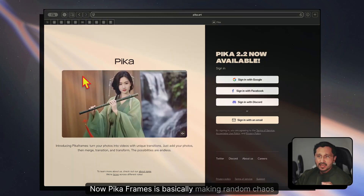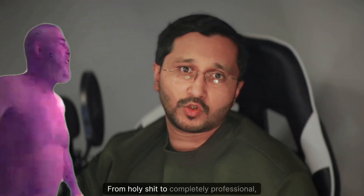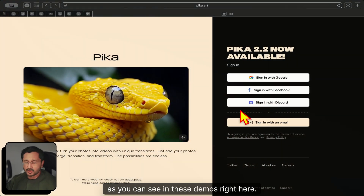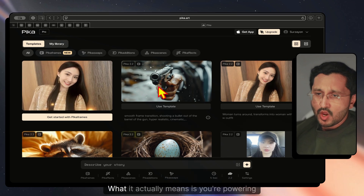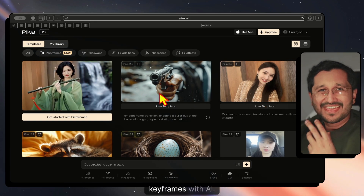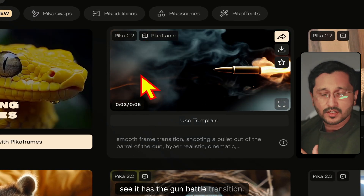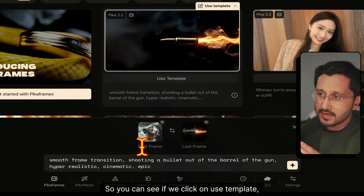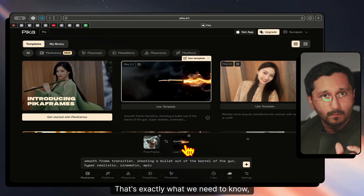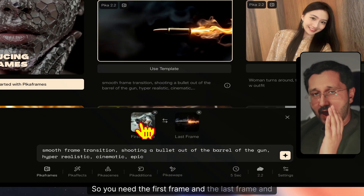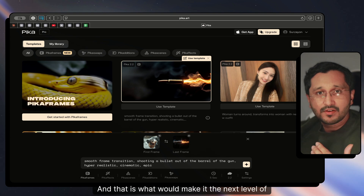Pika Frames is basically making random chaos feel completely professional, as you can see in these demos. What it actually means is you're powering keyframes with AI. You can see in this template — the gun battle transition — if we click on 'use template,' it shows us the first frame and the last frame. That's exactly what we need to know. You need the first frame, the last frame, and then your prompt.